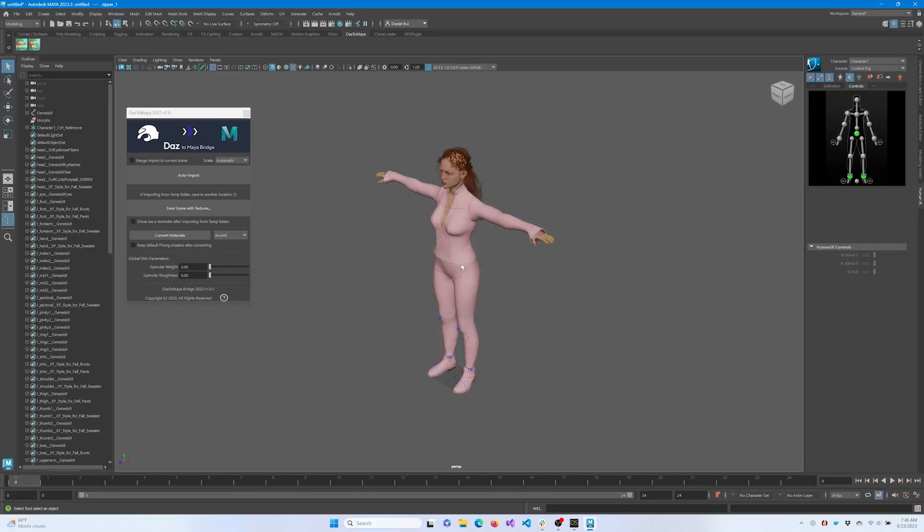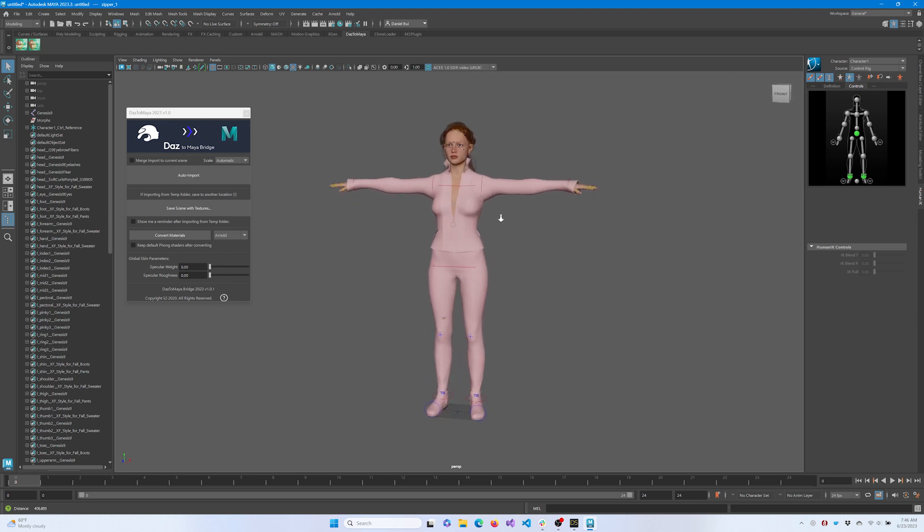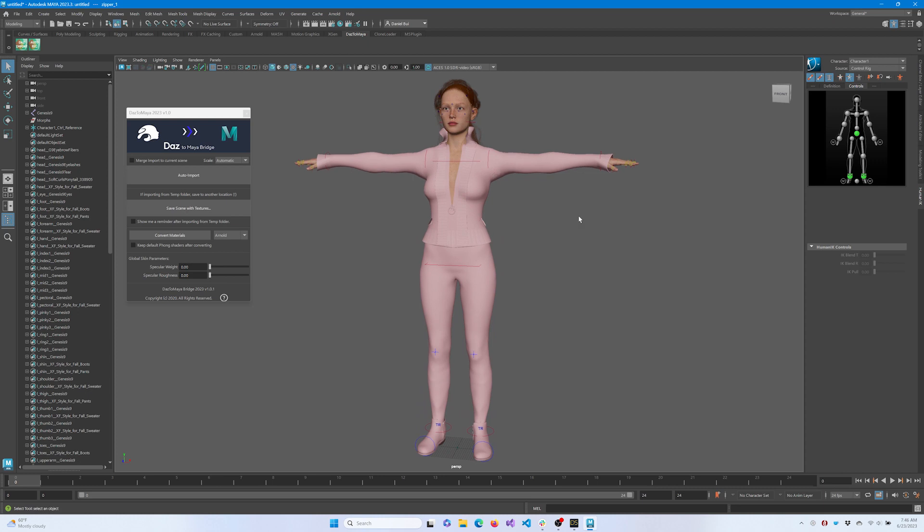Once the process is done, double-click on the Skeletal Mesh asset of your Daz character. You can now compare it to the iRay render from DazStudio.